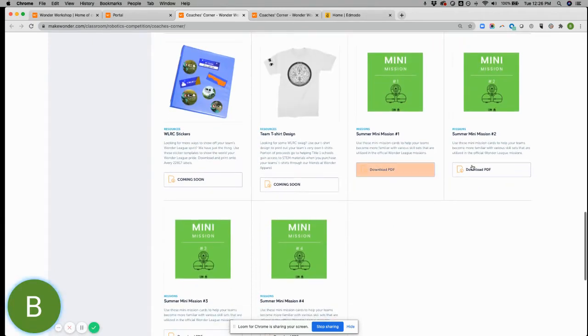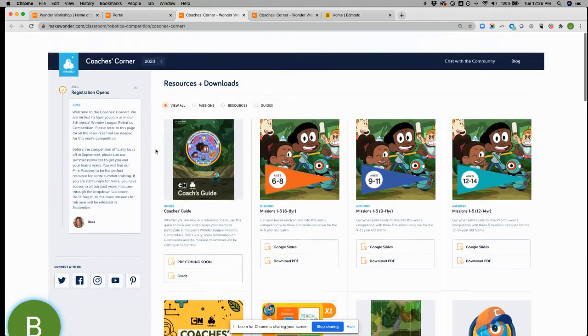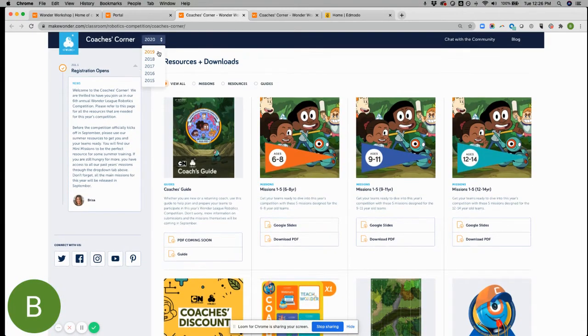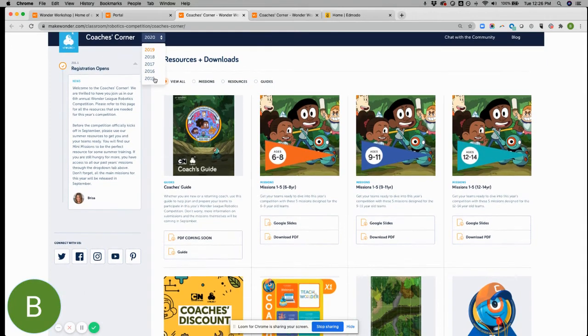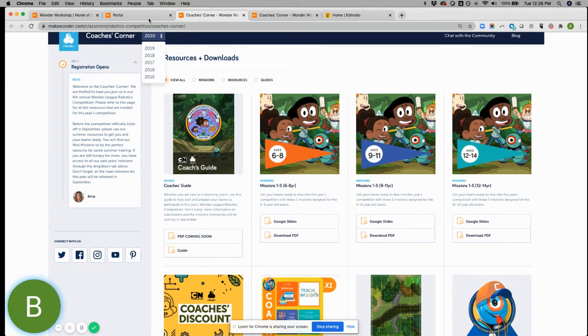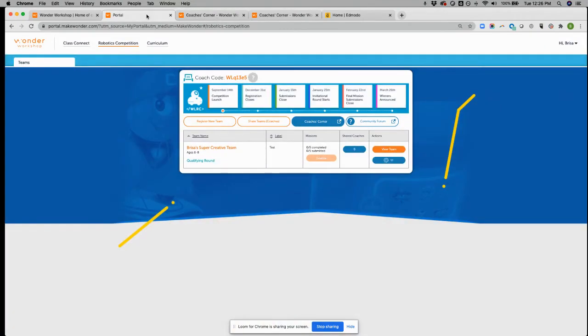And of course, if you ever want some extended content, we've got these mini missions that you can use, as well as you have a plethora of content through the previous year's library. So feel free to use that. So just to go back to the portal.